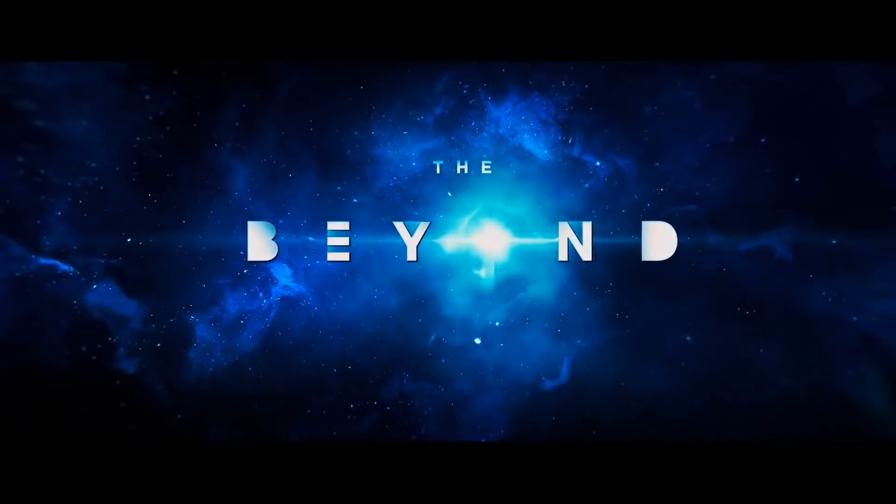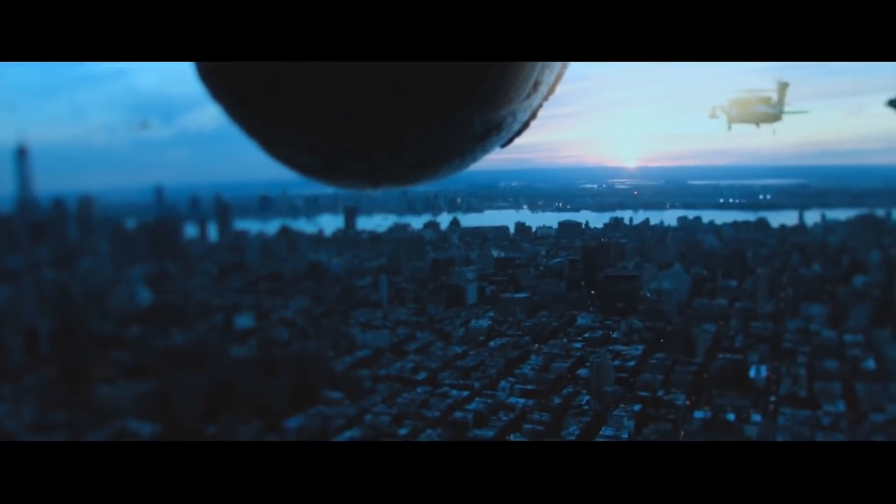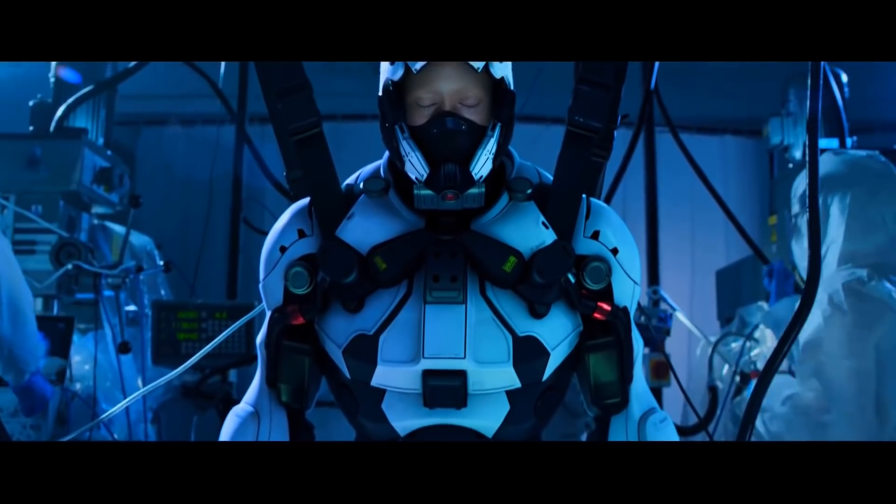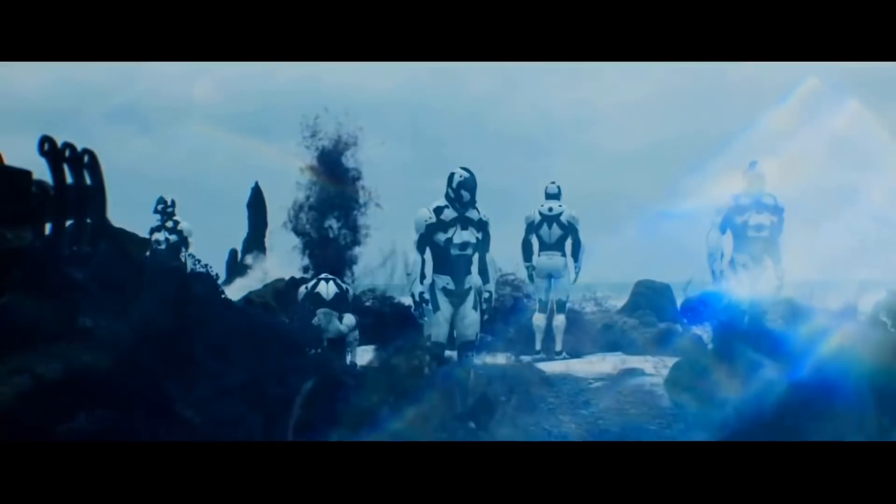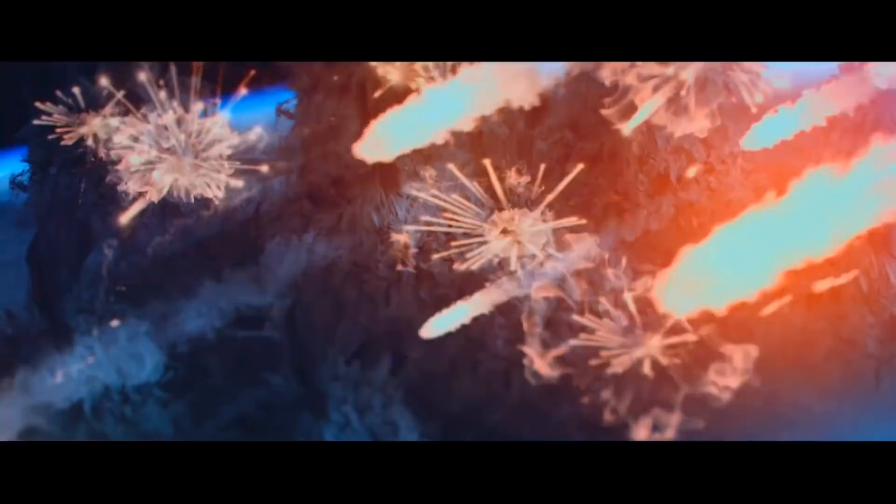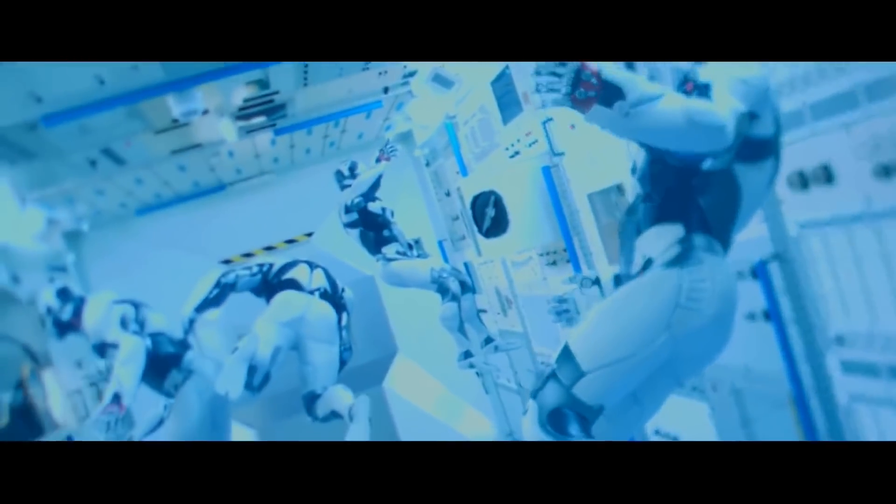So my first feature film was The Beyond. That ended up being one of the highest rated video-on-demand feature films of 2018. That easily segued me into directing my second feature film, 2036 Origin Unknown, with Katie Sackhoff.